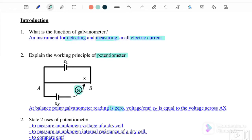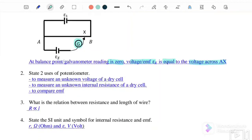A potentiometer works on the principle that at the balance point, the galvanometer reading is zero. When it is balanced, the galvanometer shows no deflection, and the EMF voltage is equal to the voltage across AX.